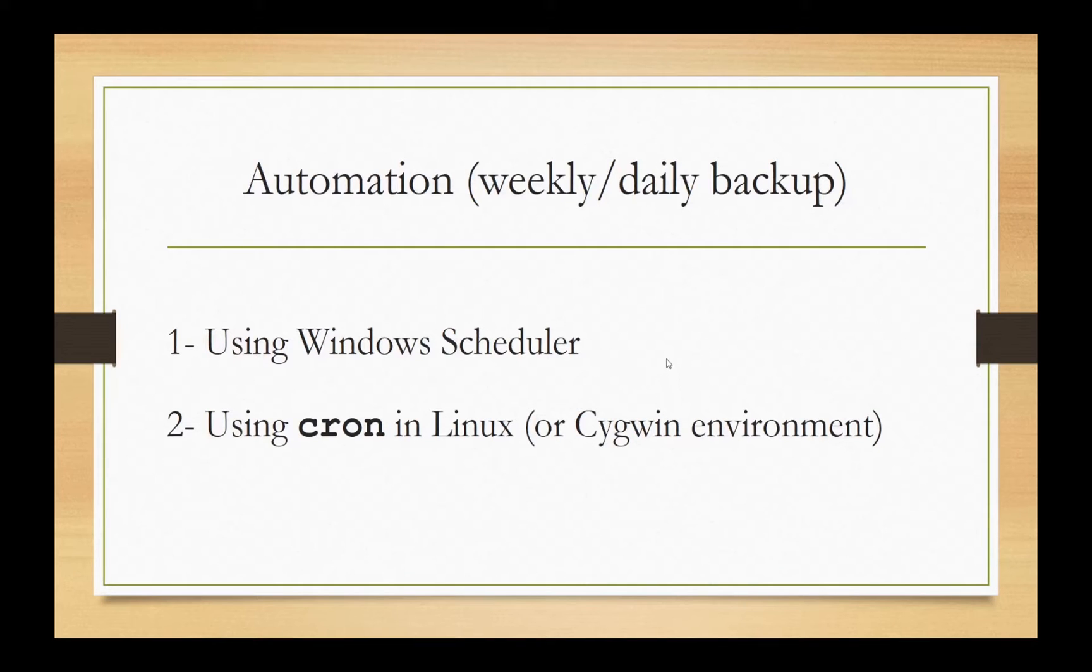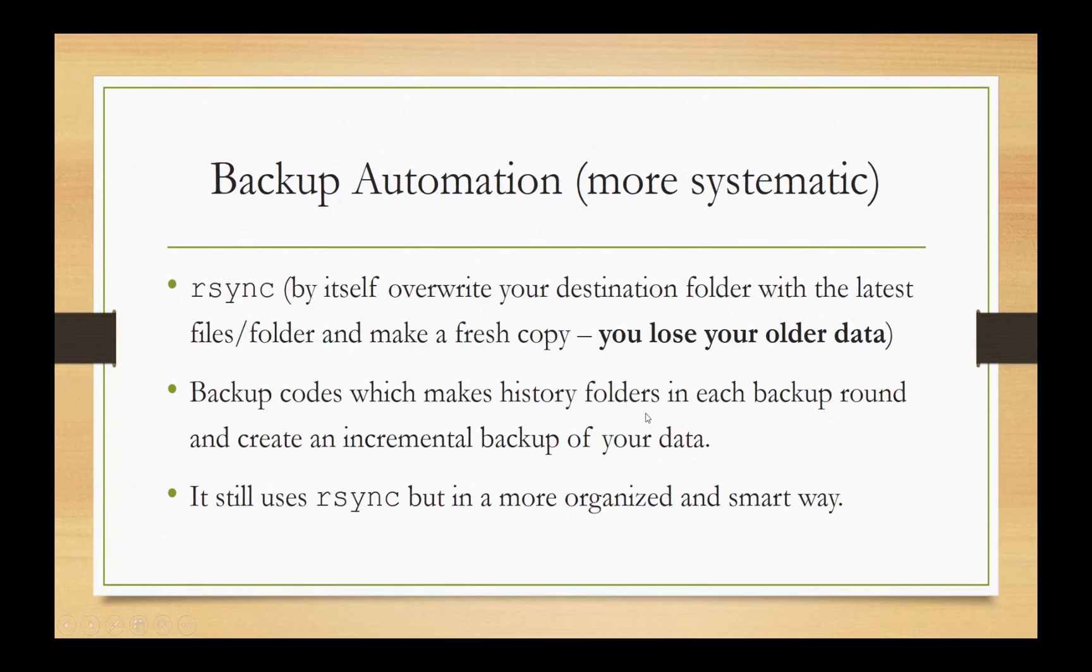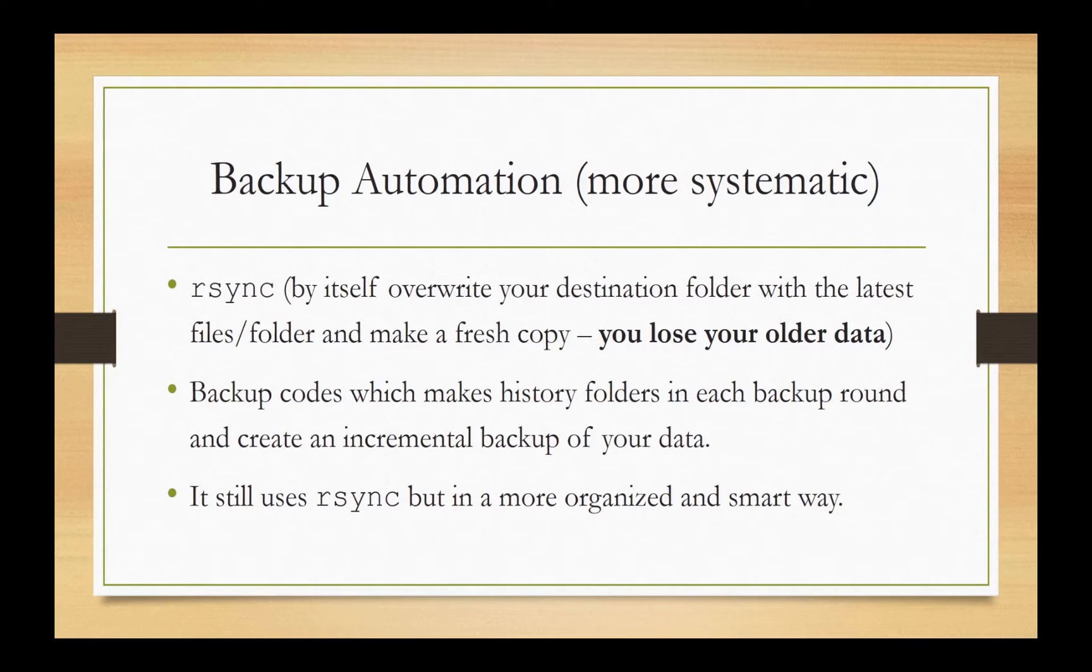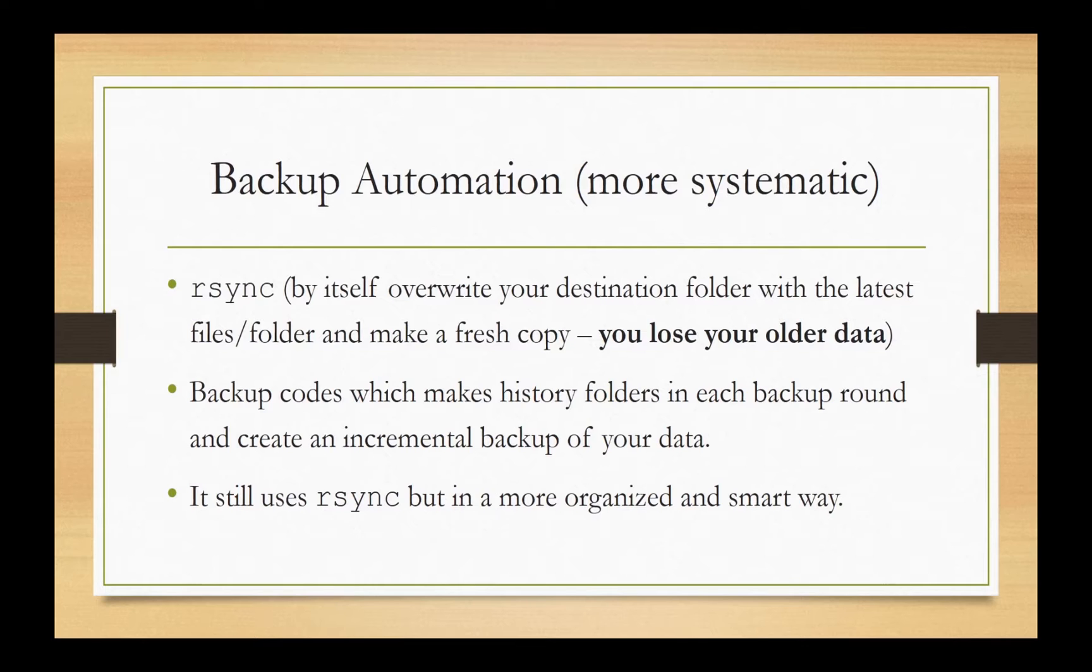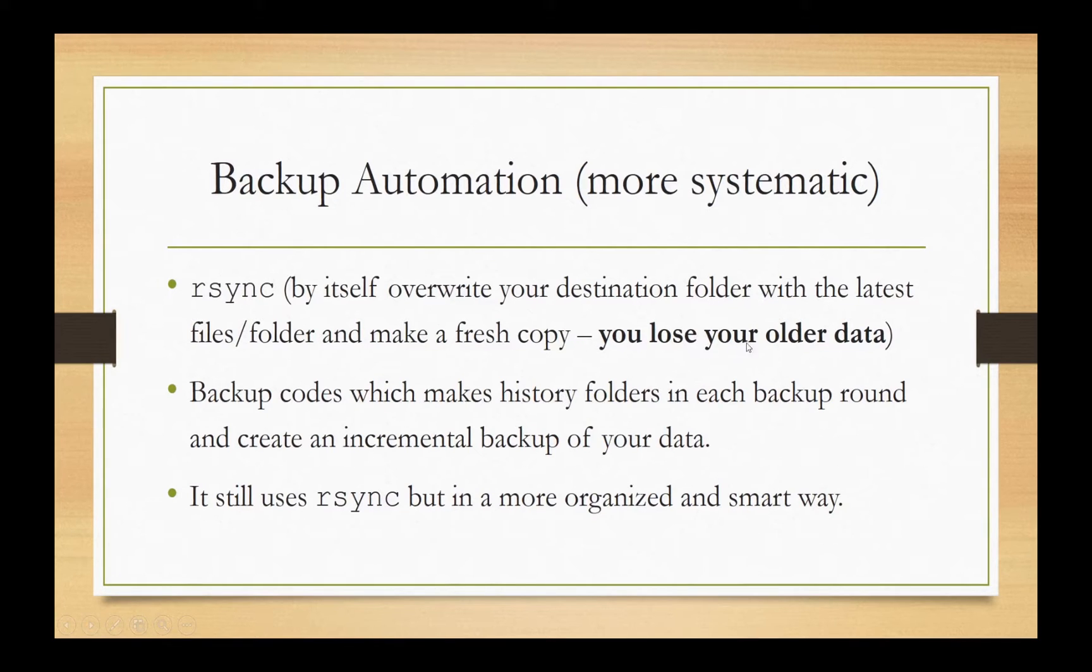The problem with the rsync is that it will overwrite your destination folder with whatever it sees from the original folder. So if you have removed or changed some of your files from the destination folder that you want to put the data in, it will create a fresh copy of your data. So you may lose your older data if they are different than the new data.